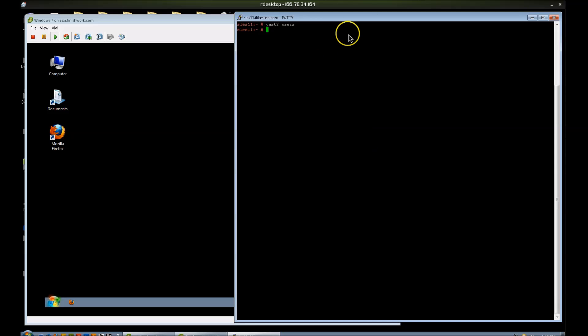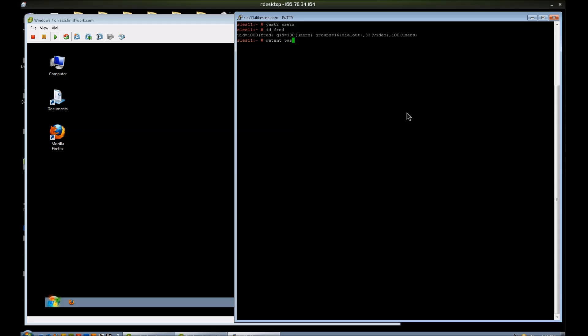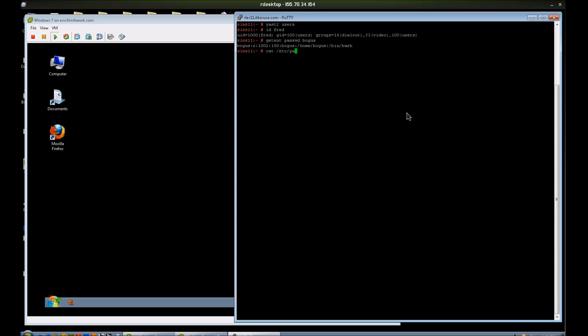Now Samba maintains its own database of users, but in order to add those users to the database, they have to be able to be identified on this server, such as id fred or getent passwd bogus. You can see that I see these, that's because they are stored locally in the /etc/passwd file.